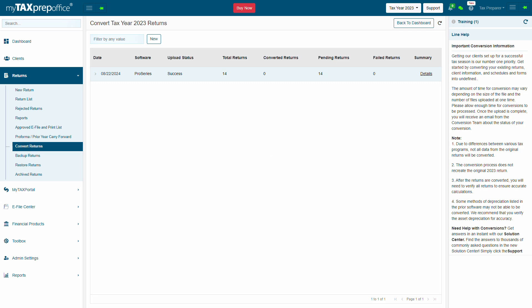If you have additional questions, please visit the Solution Center by clicking the Support button at the top of your My Tax Prep Office screen.